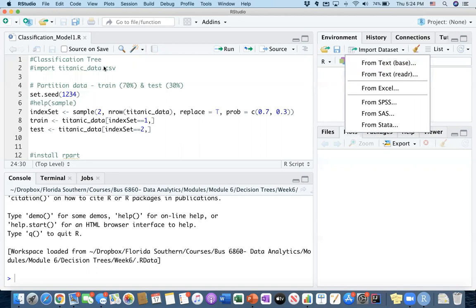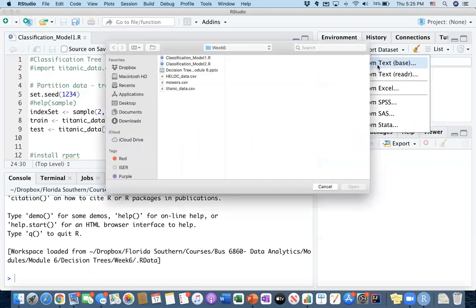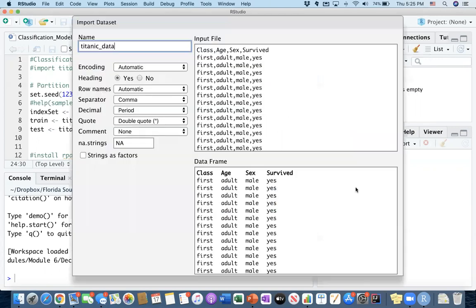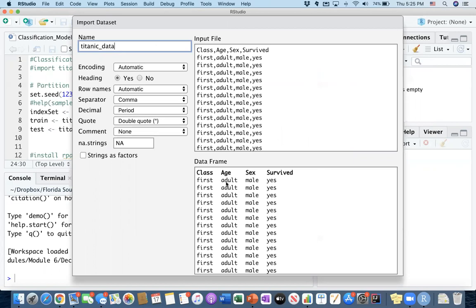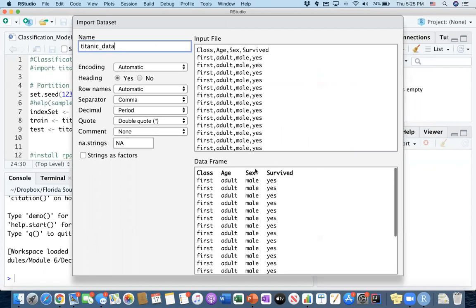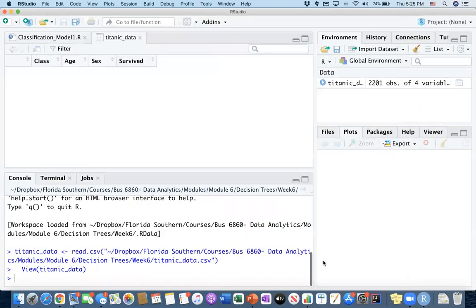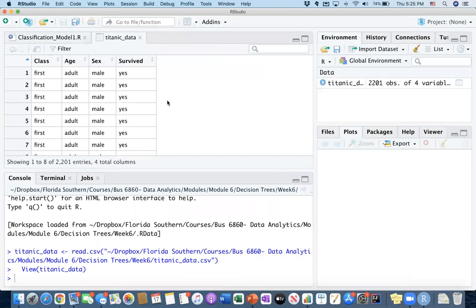So let's first import the data. The data is going to be in CSV format, and therefore we have to use this first option, from text, and I keep my data here, and then I open. This is the preview format. As you can see, it is separated by commas here, and then the data frame output is going to look like this, so I'm happy with that. And I will keep the name as titanic_data, and I will hit import.